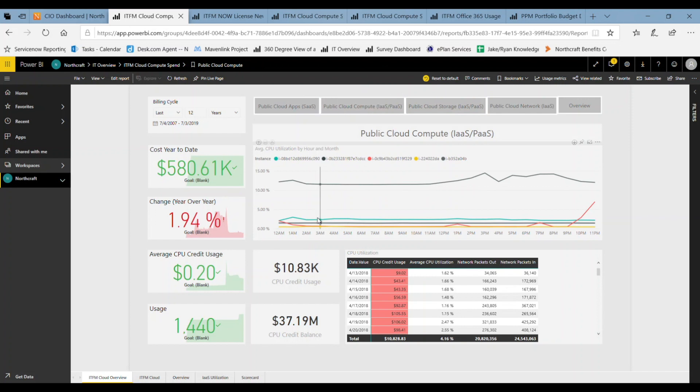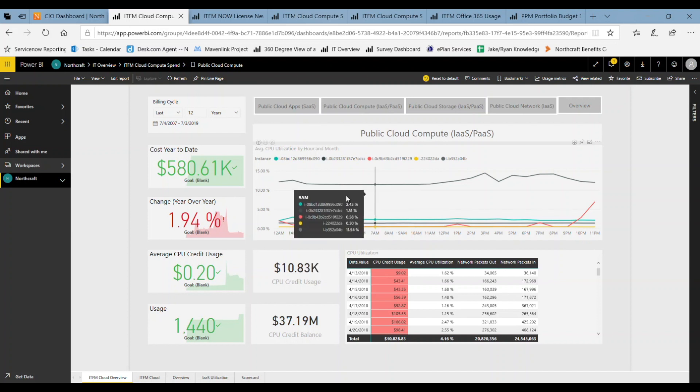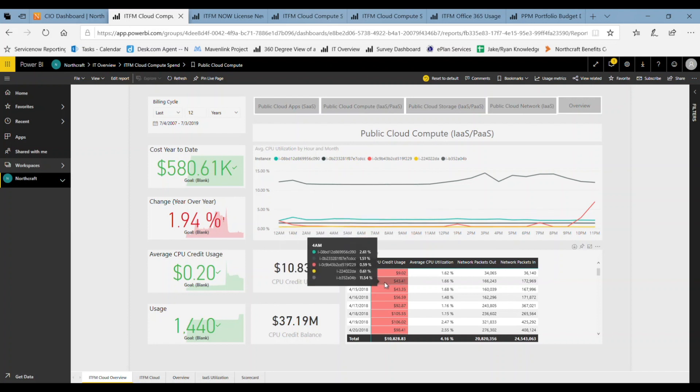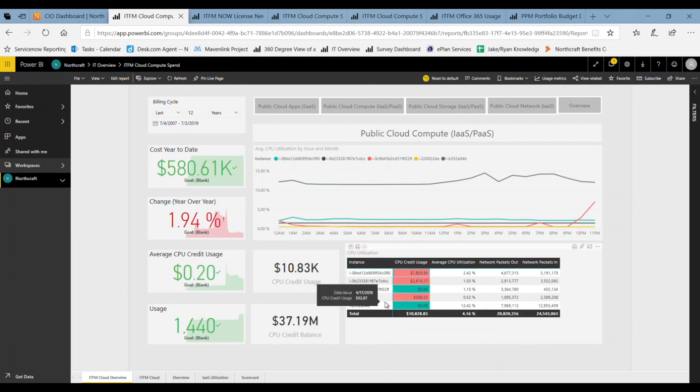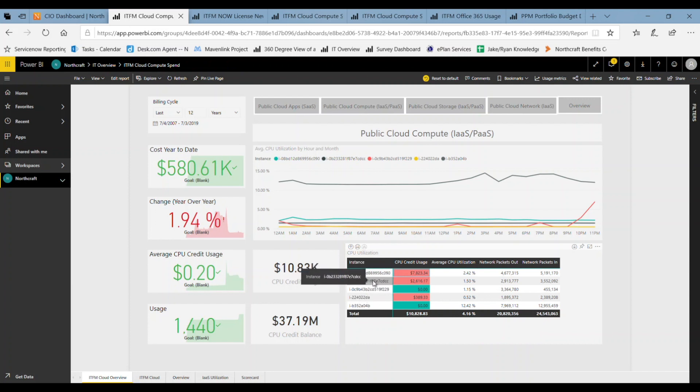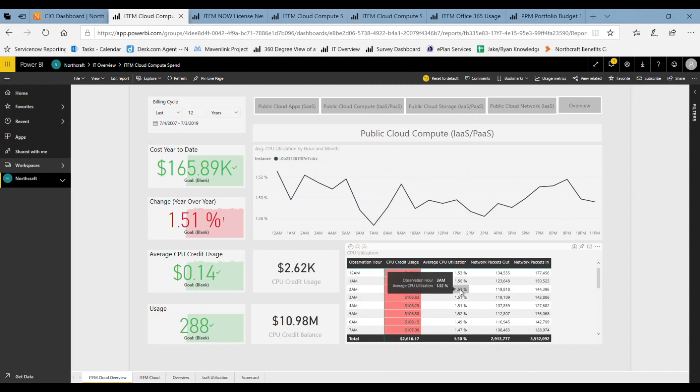If we look at public cloud compute here, it's great to see our costs when we've got our various instances running within this particular discipline. And as I drill down to the next level, you can see here that we get into the specific instances and then we can drill down further into the hour so that you can have a really detailed hourly level combined view of costs and operational metrics.